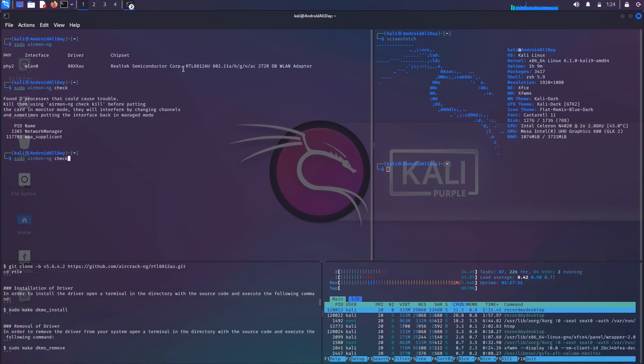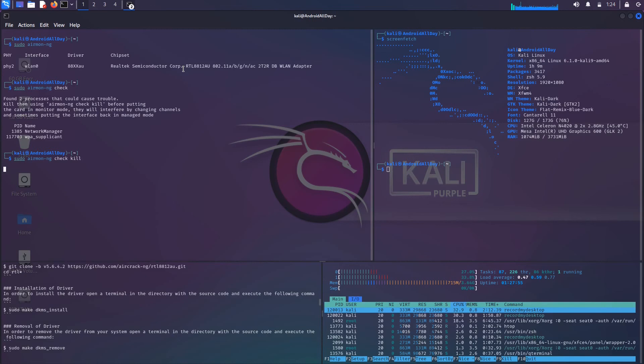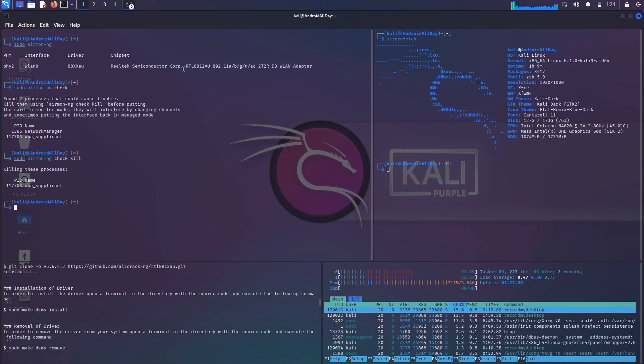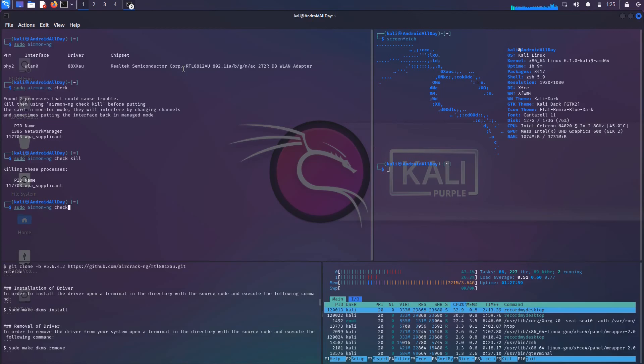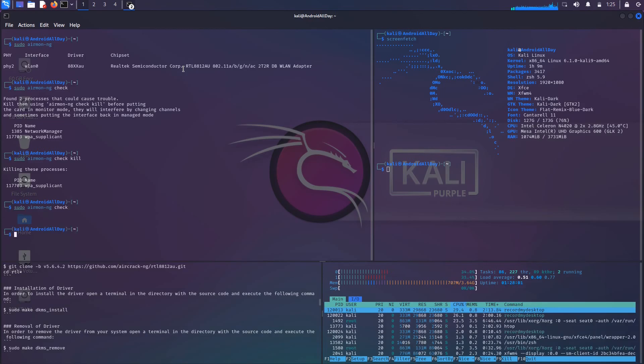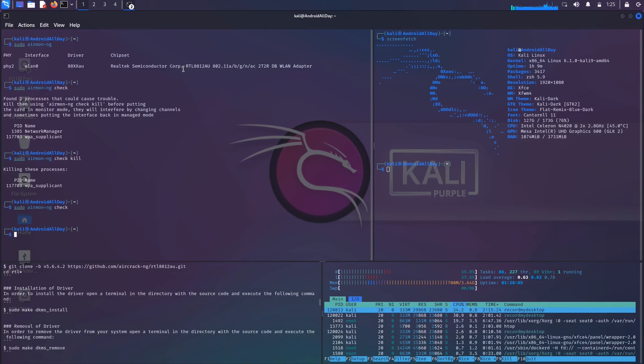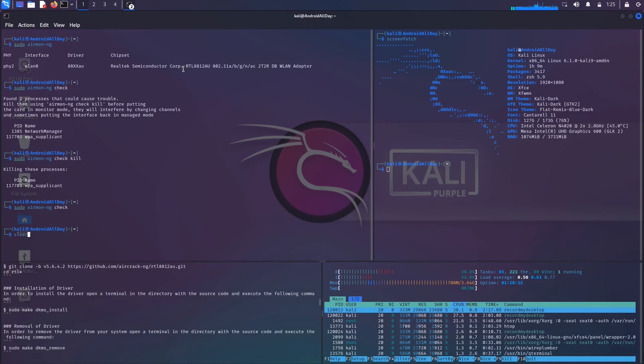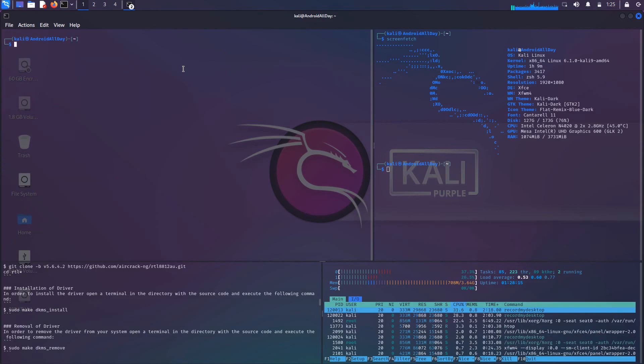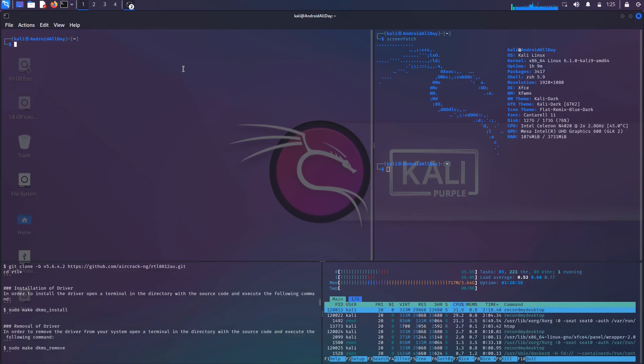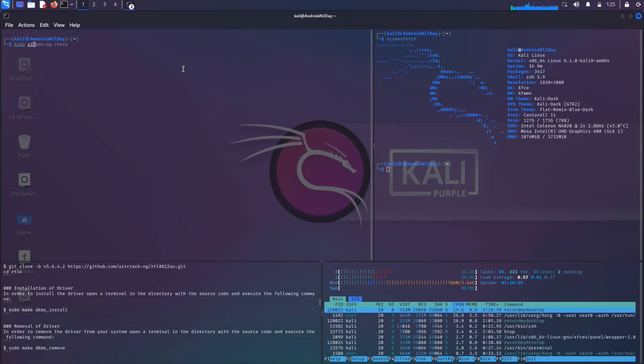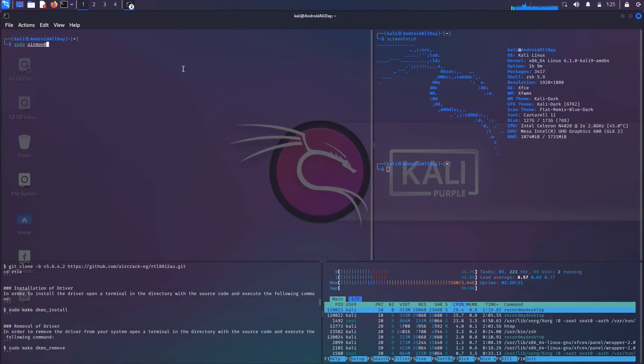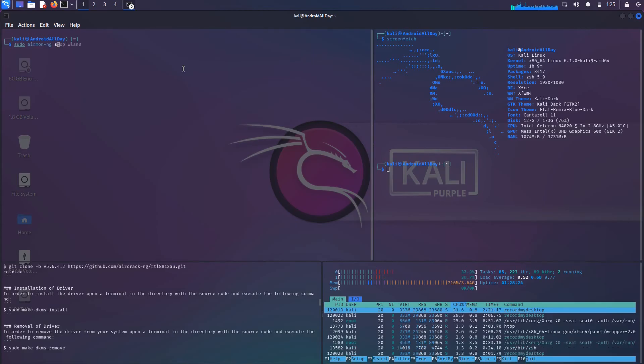Then we would run airmon-ng check kill and kill those background services, and then run the check again to see if any exists. None of them exists. If you did still see some popping up, you're supposed to just continue to run the check and then the kill until there's nothing there, but in our situation it did it on the first time.